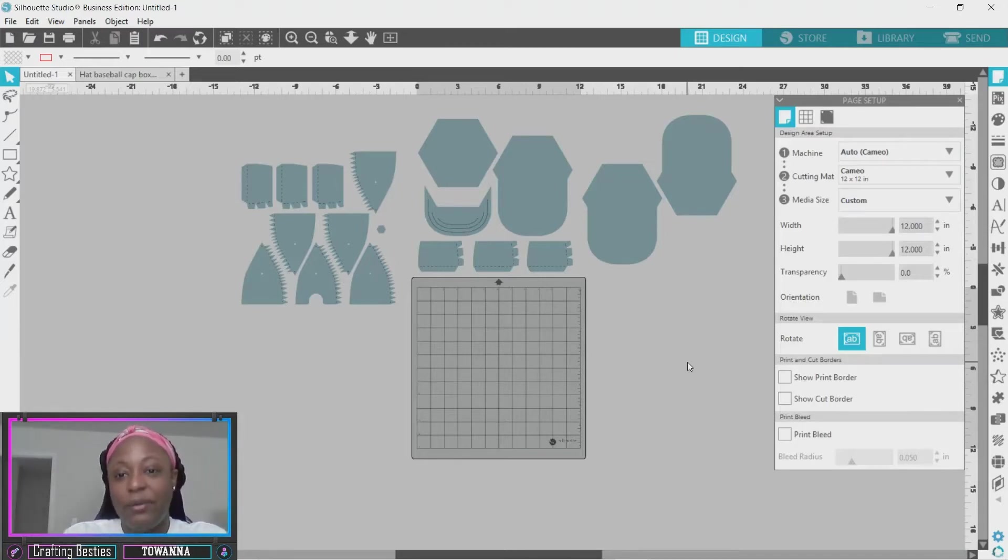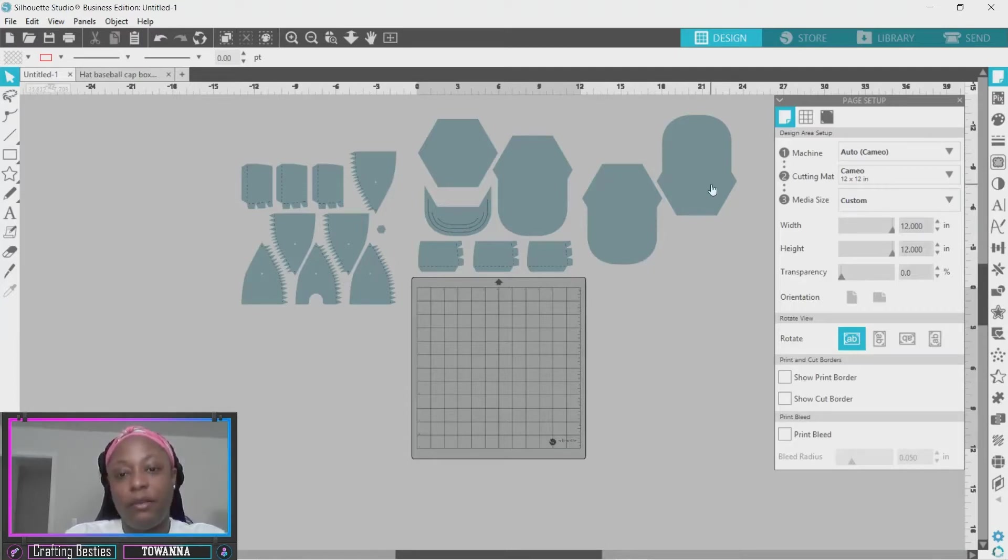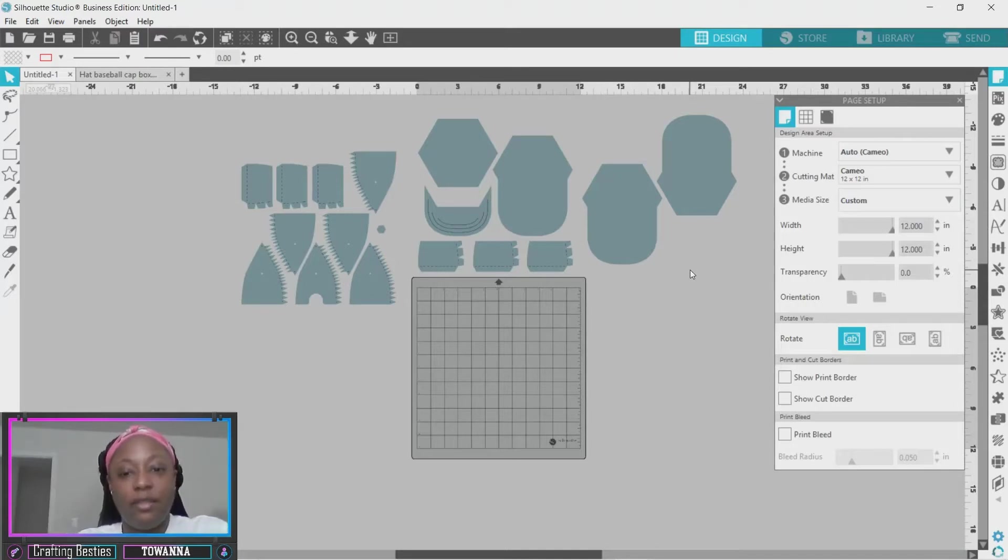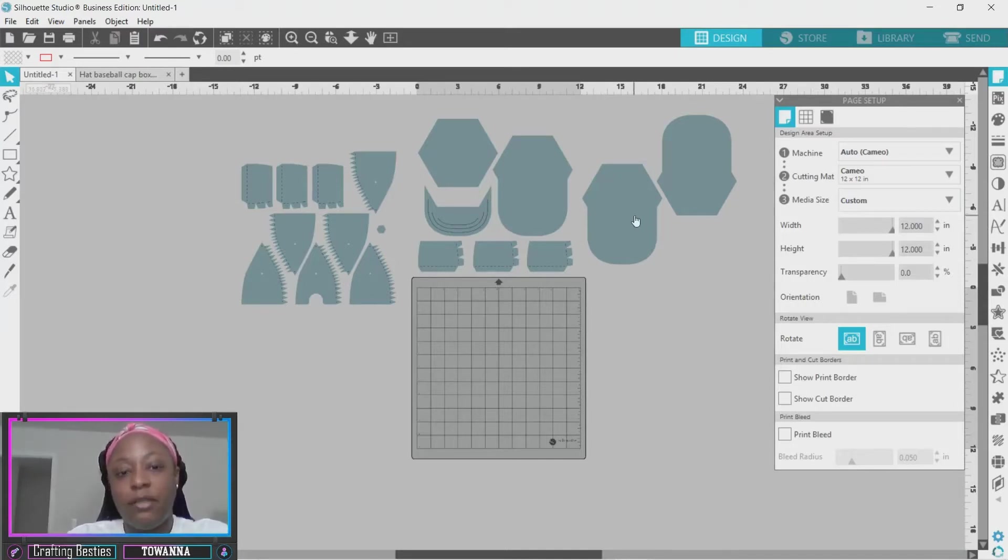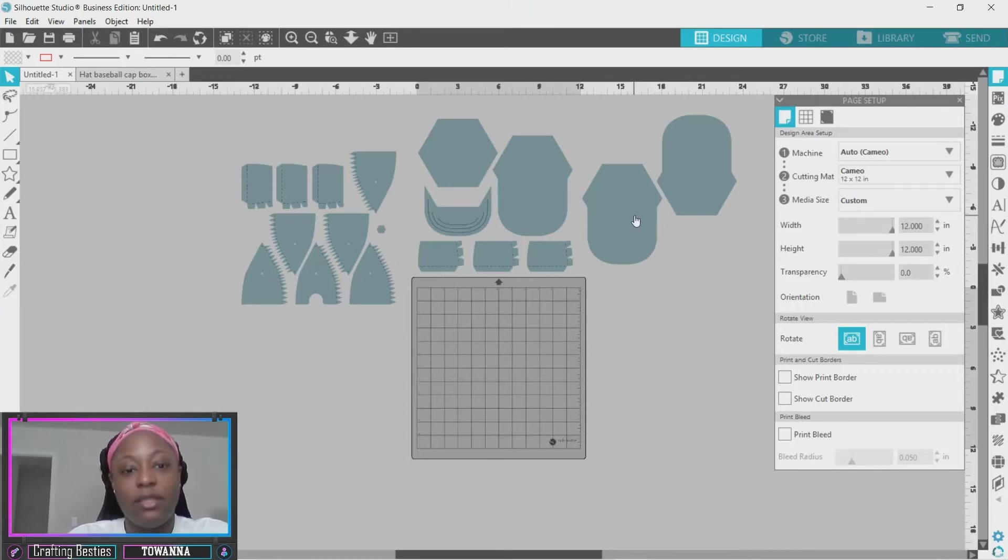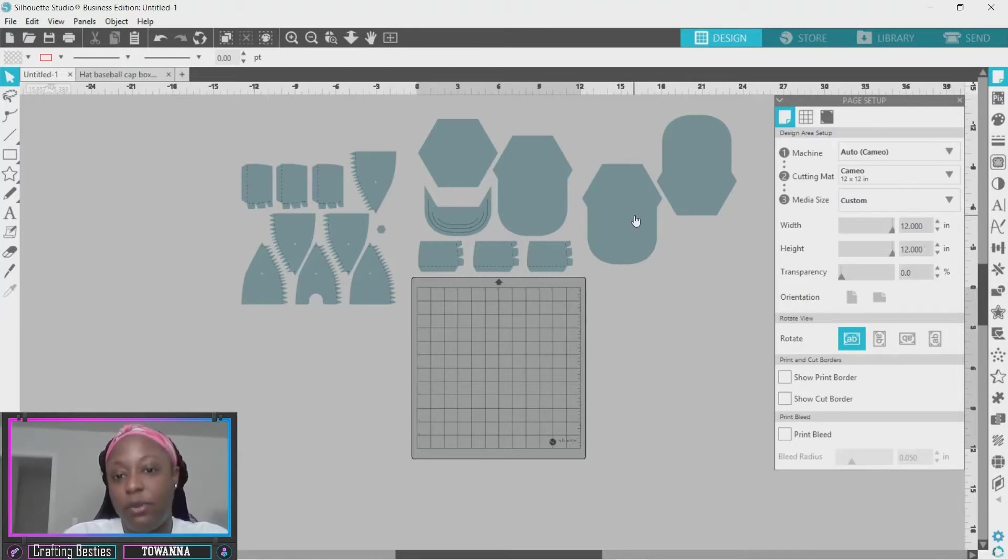This is how the template comes in when you download it onto your computer. I'm going to be working in Silhouette. I consider this size as small, so I just leave it like that. Once you put it together, it would be a size small hat.